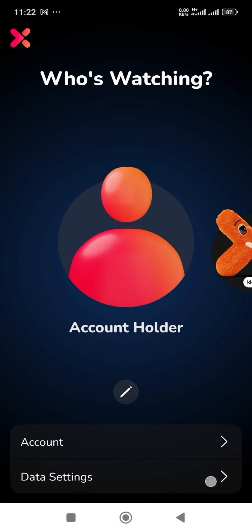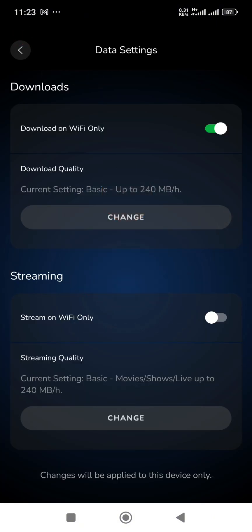You see various settings. At the moment you can set if this device should work or stream via Wi-Fi only, or you can turn it off. Also the download quality you can adjust and change if you want to download previous shows or maybe football matches to watch later.